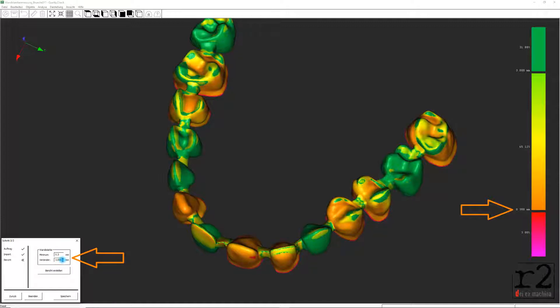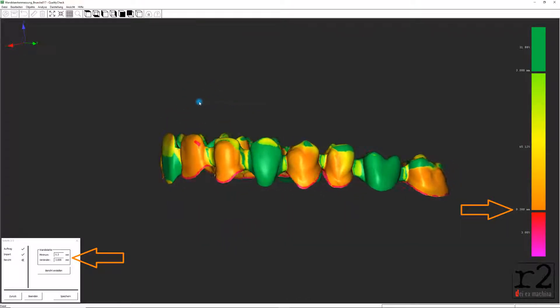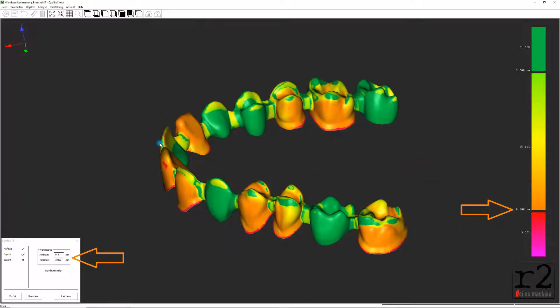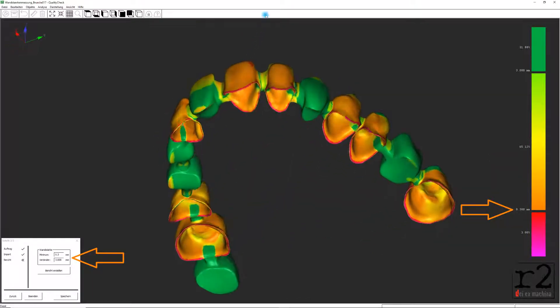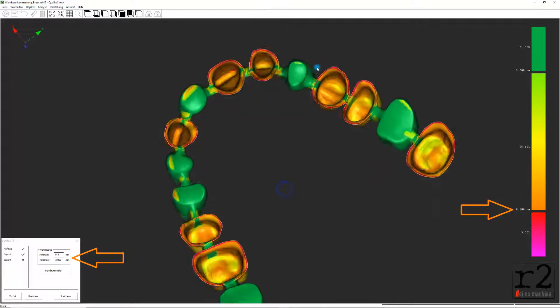Der voreingestellte Minimumwert bei Wandstärke sowie bei Verbinder kann von uns ganz individuell selbstbestimmt werden und wird somit bei einem Erreichen dieses eingestellten Wertes immer in orangener Farbe visualisiert.